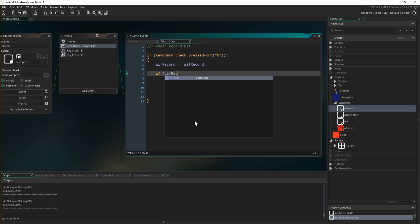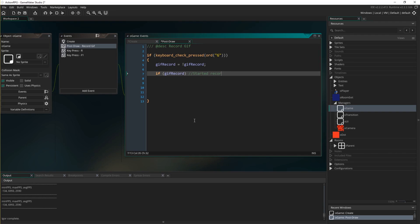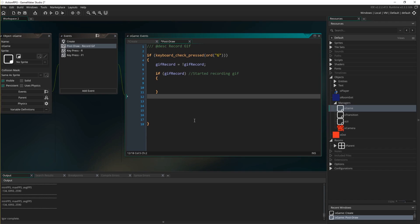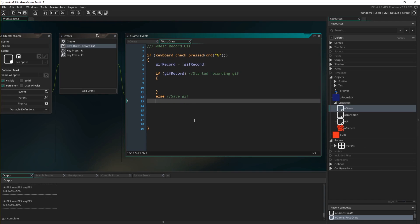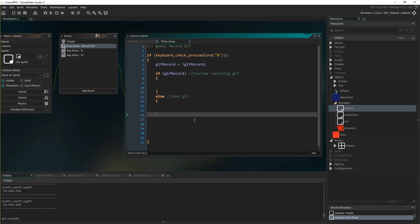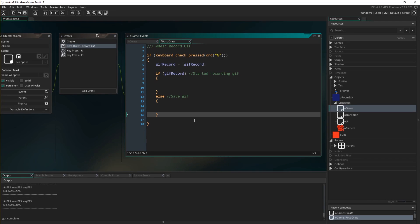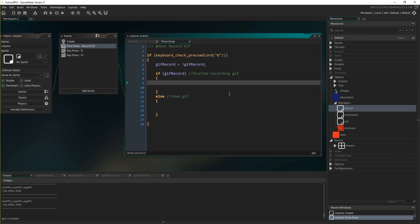So the structure is: if gif_record — that means we've just started recording a GIF. And then under an else — save GIF. Hopefully that structure is clear enough and you can see how this is all going to work.